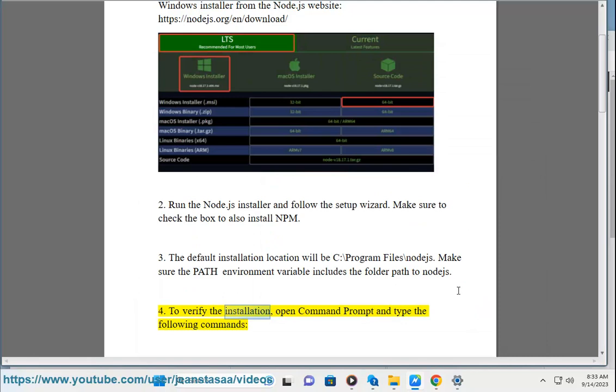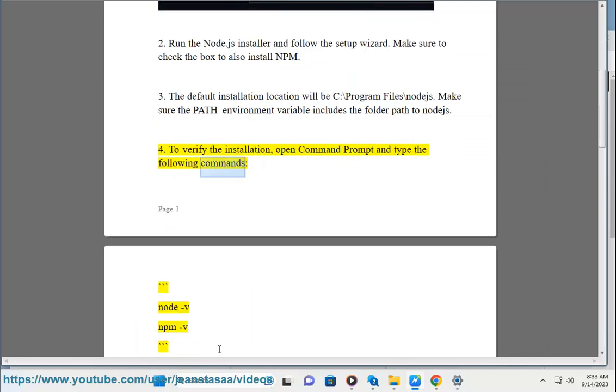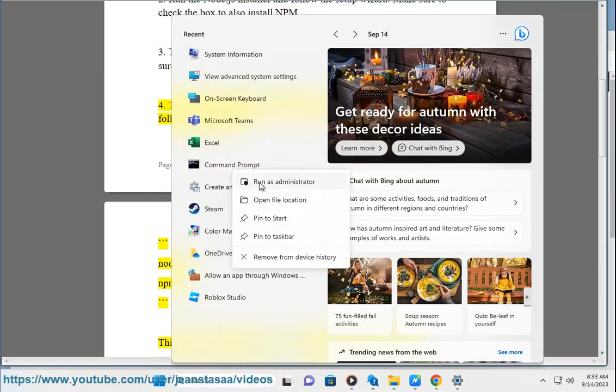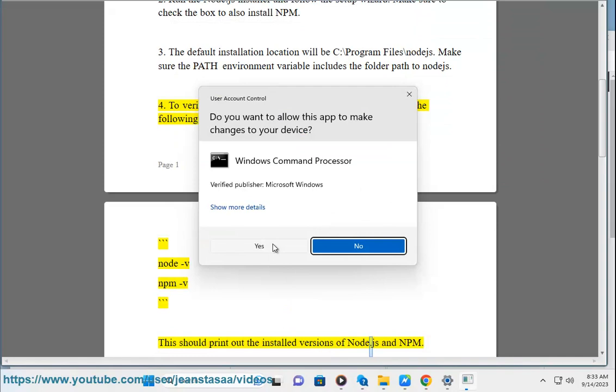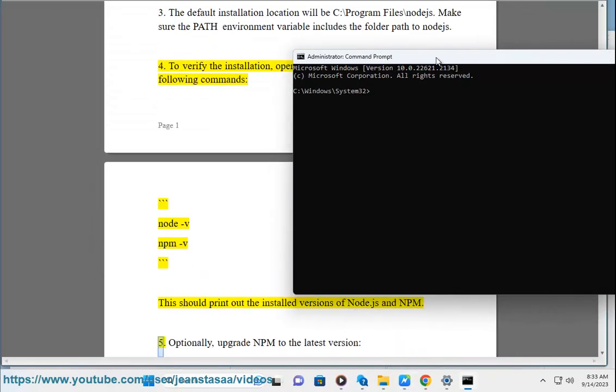Step 4: To verify the installation, open Command Prompt and type the following commands: node -v, npm -v. This should print out the installed versions of Node.js and npm.